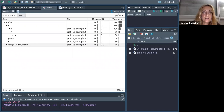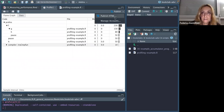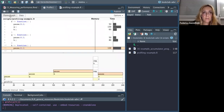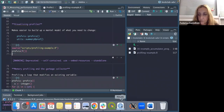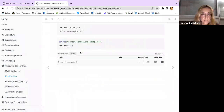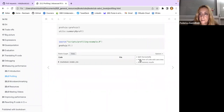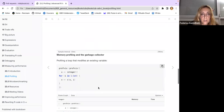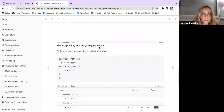You can publish or save profile results for later. Within the options, you can add memory results, add lines of code, and other things. Memory profiling and the garbage collector is an interesting part.